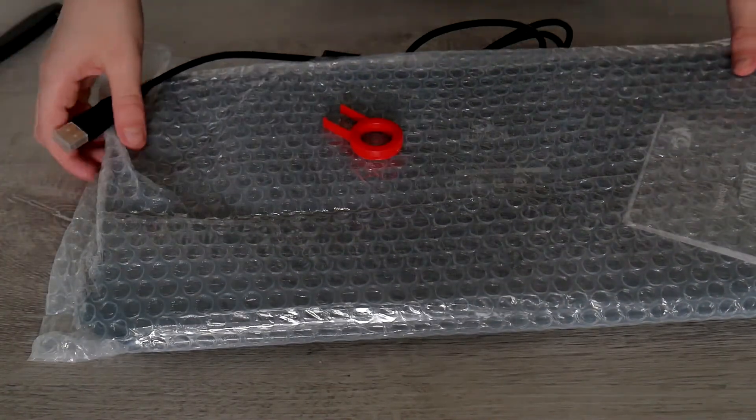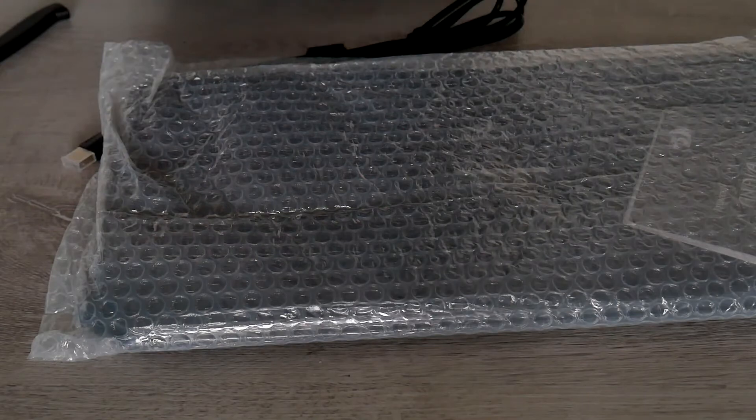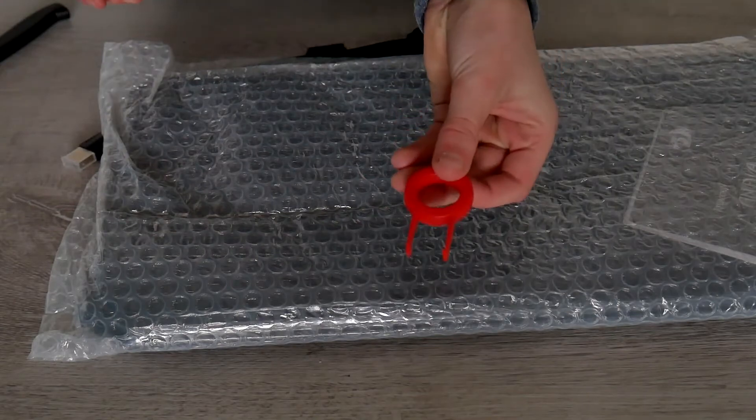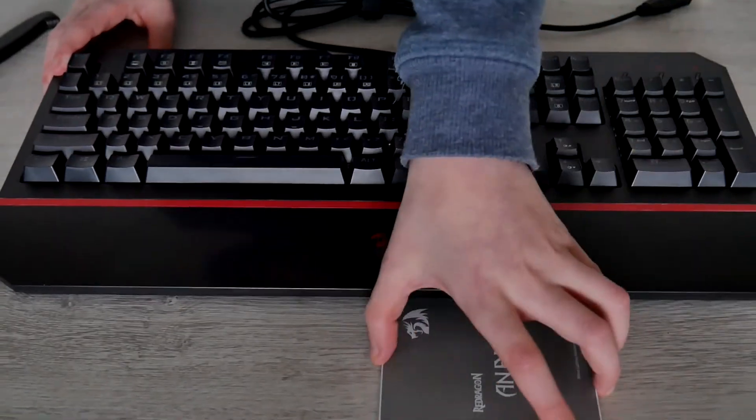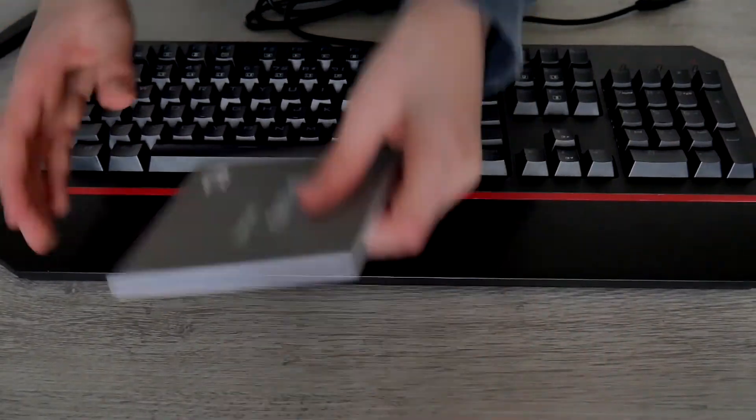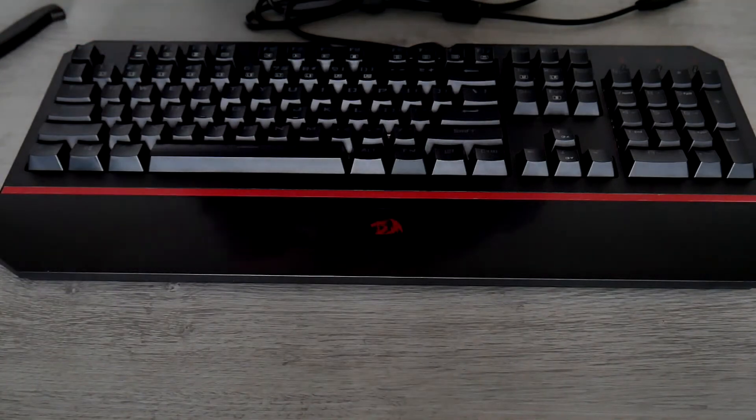Well, here's the keyboard. Little key. Here's the keyboard. So, little manual. You don't need that.